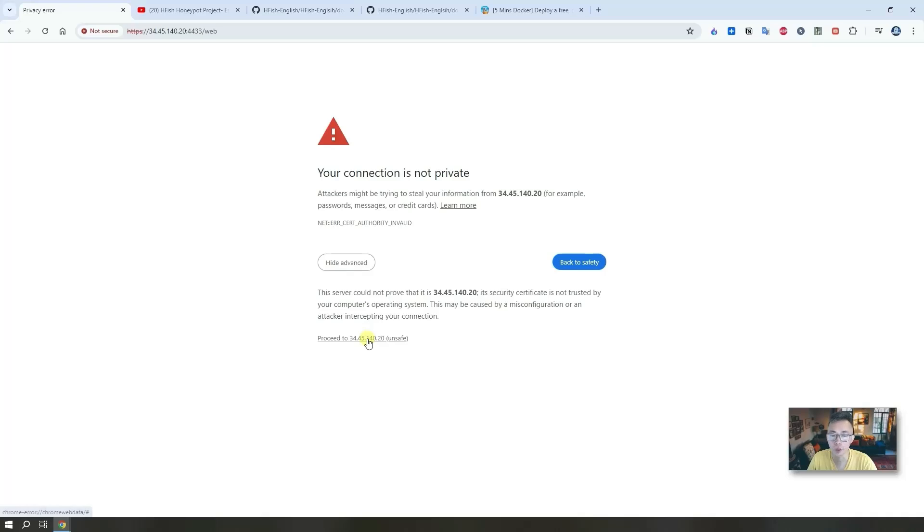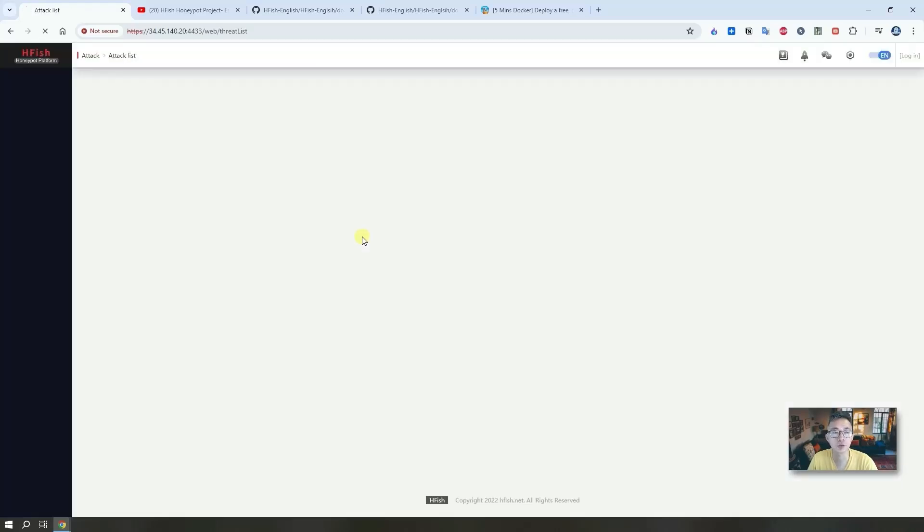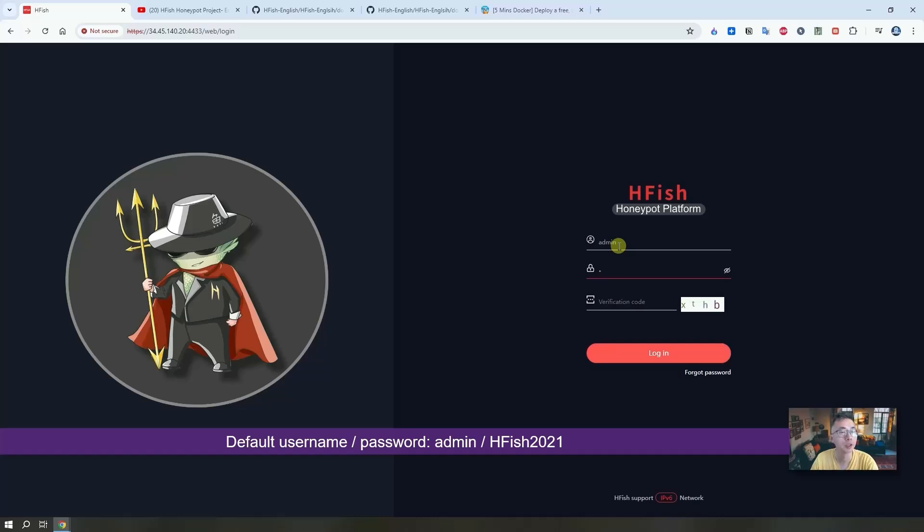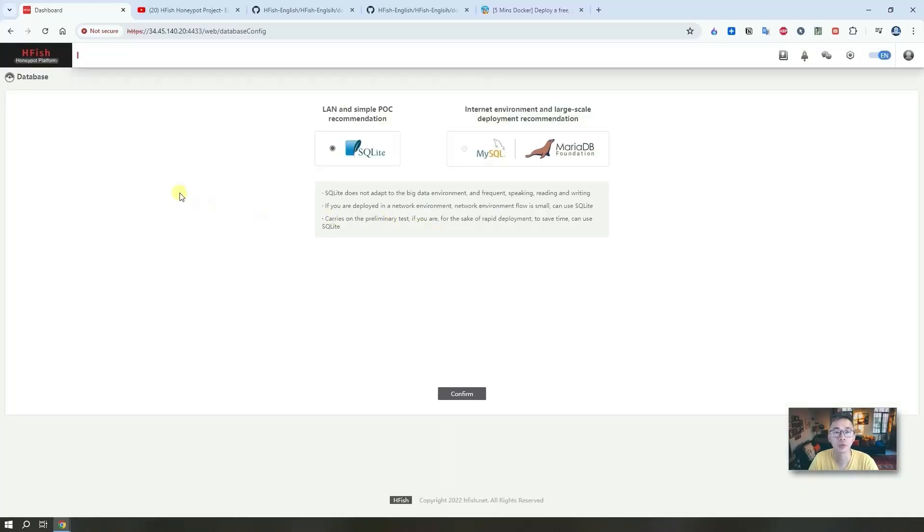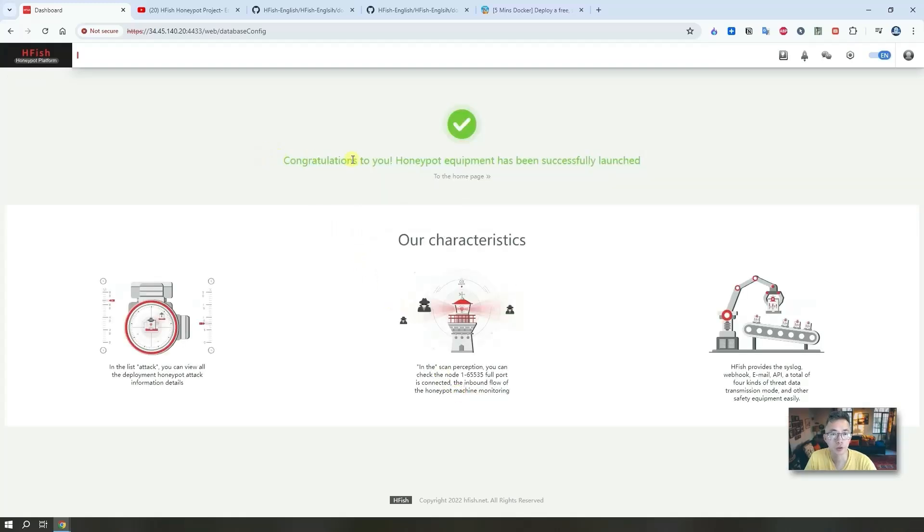You got this your connection is not private warning, that is a certificate issue. We are using a self-signed certificate, it's normal. Just click proceed to this website. You will be prompted this login window. Default username: admin. Default password: capital H capital F and fish 2021. There's a verification code, lowercase xthb in this screen. Now we logged in. First time when you logged in they will ask you which database you're going to use. We're going to use SQLite because it's free, we don't have MySQL and I don't want to install another instance for MySQL. So choose SQLite, it's enough for our testing. Confirm.